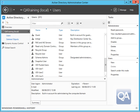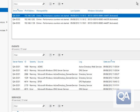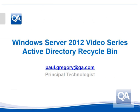So I hope this has been useful for you to actually just see the recycle bin in action. Thank you for your time, please feel free to email me or follow me as Paul L Gregory on Twitter.